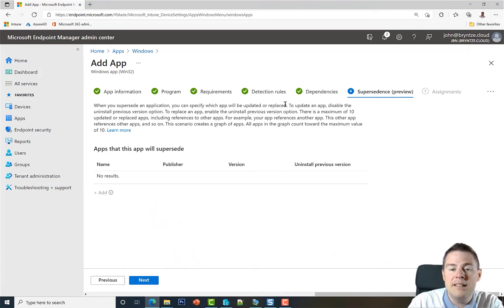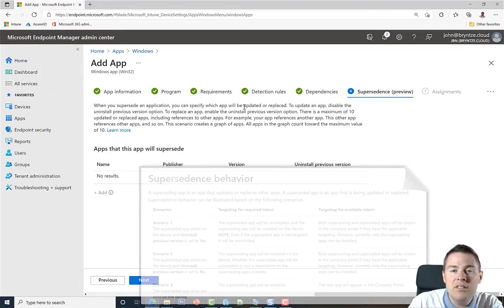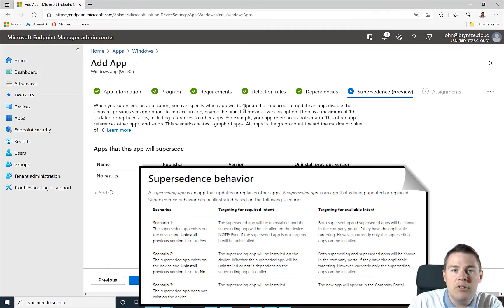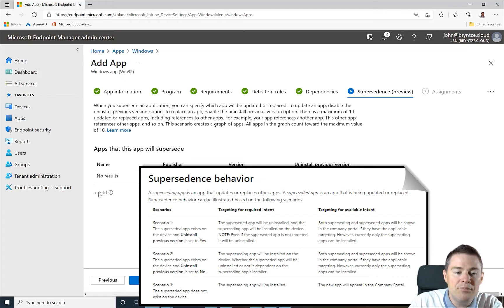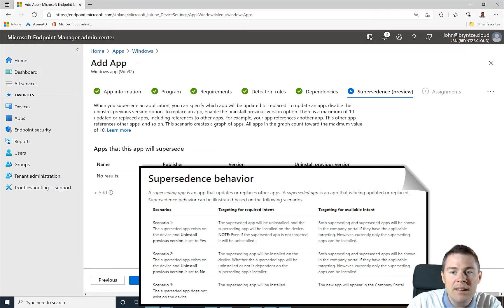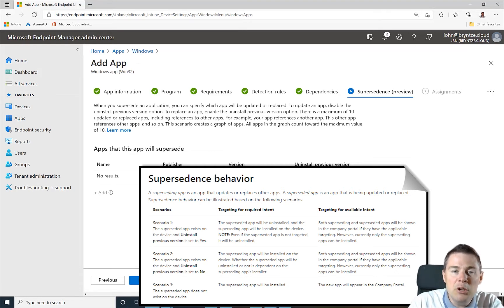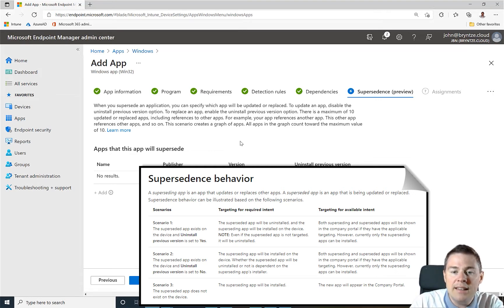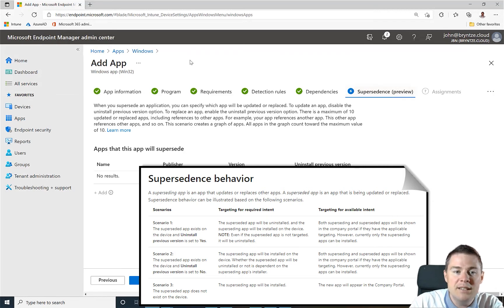We have packaged Google Chrome 92 here. If we previously had pushed version 90 or 91, we could add those versions here, and when some machine gets the assignment or deployment for 90 or 91, that changes and deploys this one with supersedence to version 92.